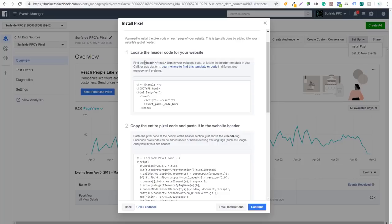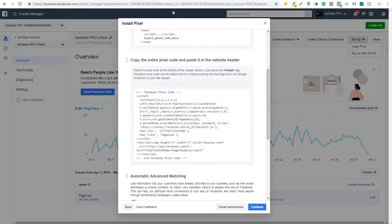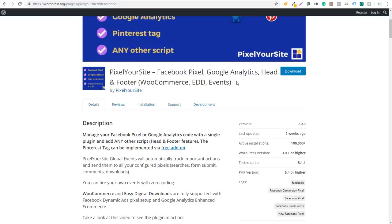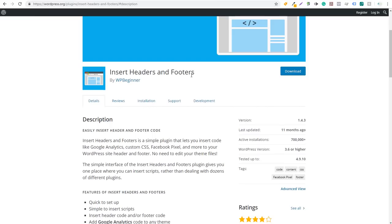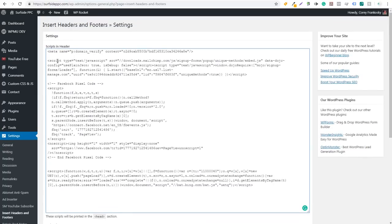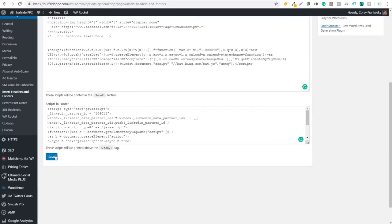To manually install, it shows you to find the opening and closing head tags in your web page code. If you're on WordPress, there are a couple of popular plugins. One is Pixel Your Site — you can install it with your Facebook pixel and Google Analytics. Or you can use Insert Headers and Footers. Download and install that WordPress plugin, go to Settings > Insert Headers and Footers, paste your Facebook pixel code in Scripts in Header, and click Save. That's it — you've added the Facebook pixel to your website.